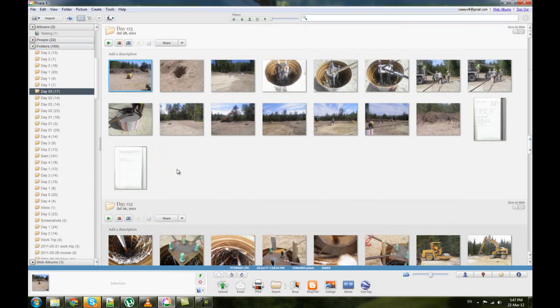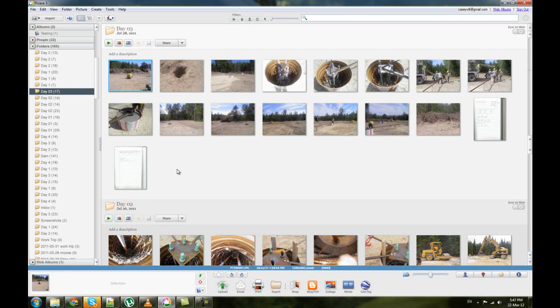So far, that's all there is for Picasa. Right now, you know how to make quick albums, you know how to navigate through folders, and you know how to add photos to albums. I'm just going to leave it at that for this video.